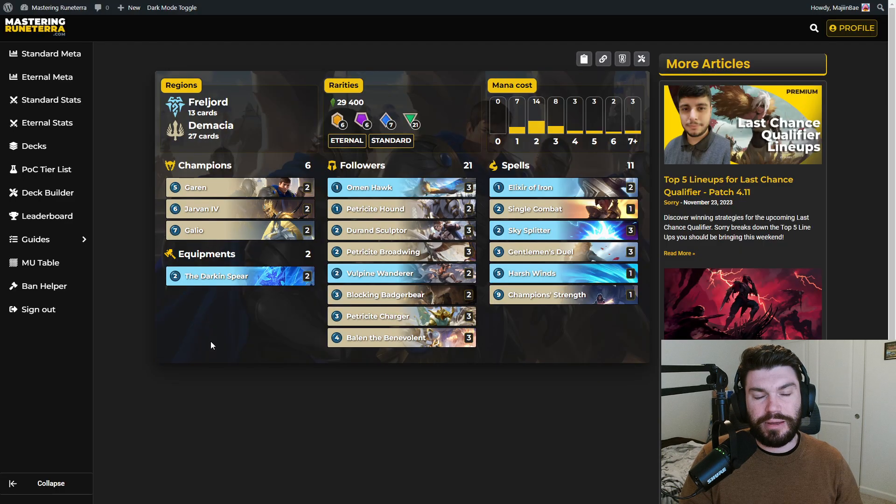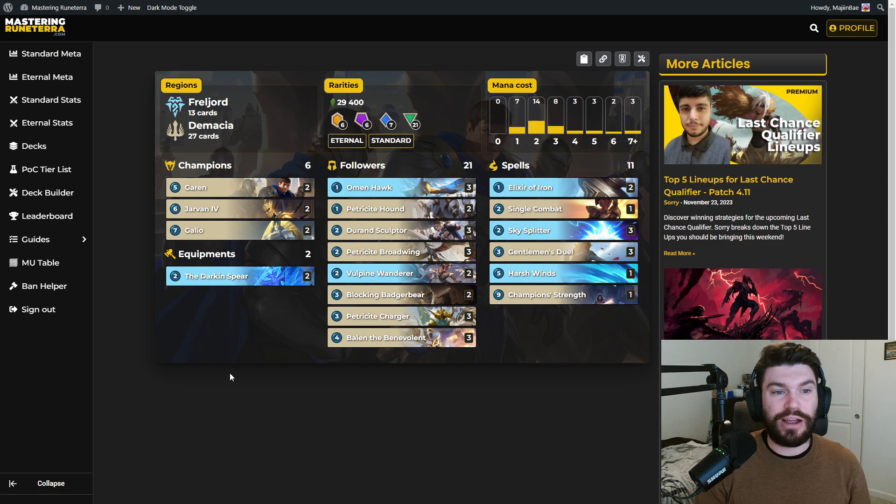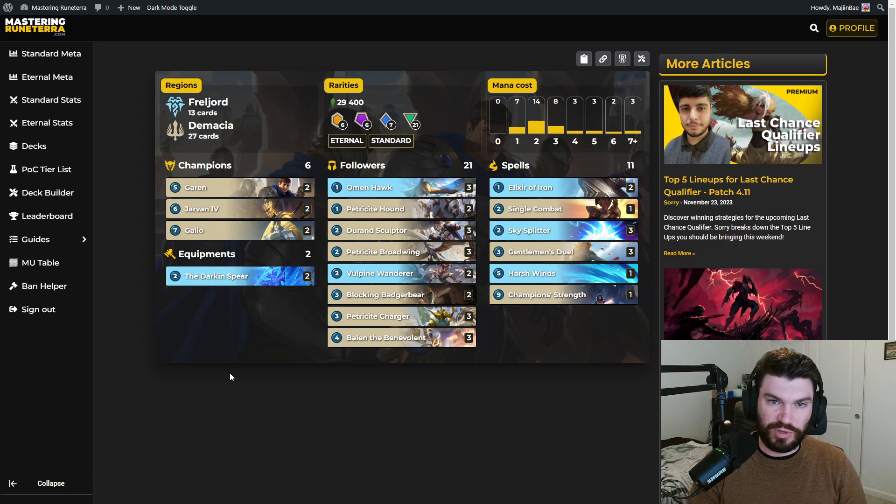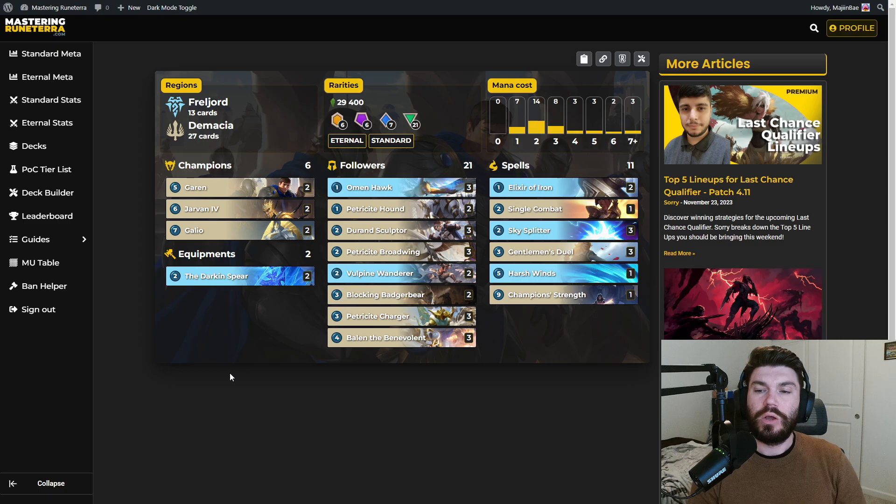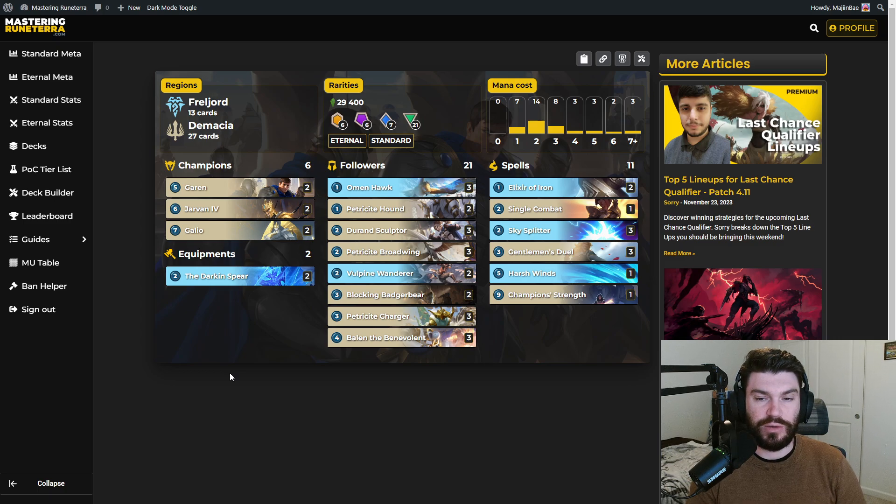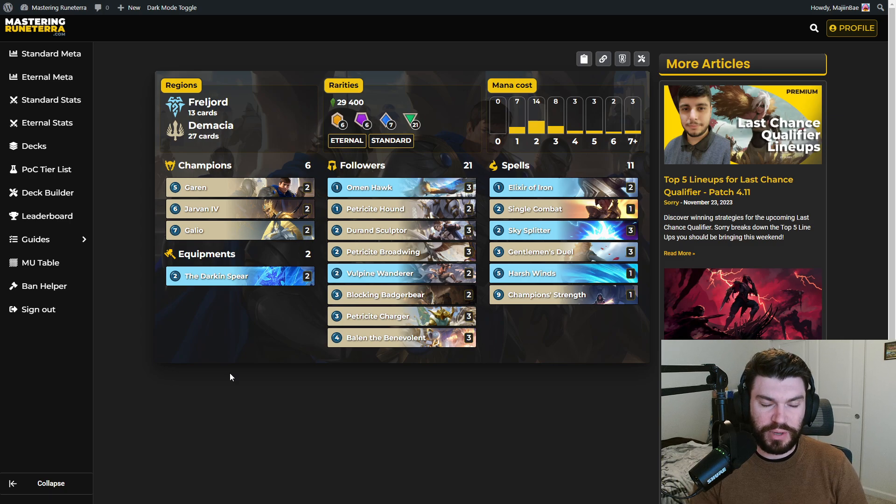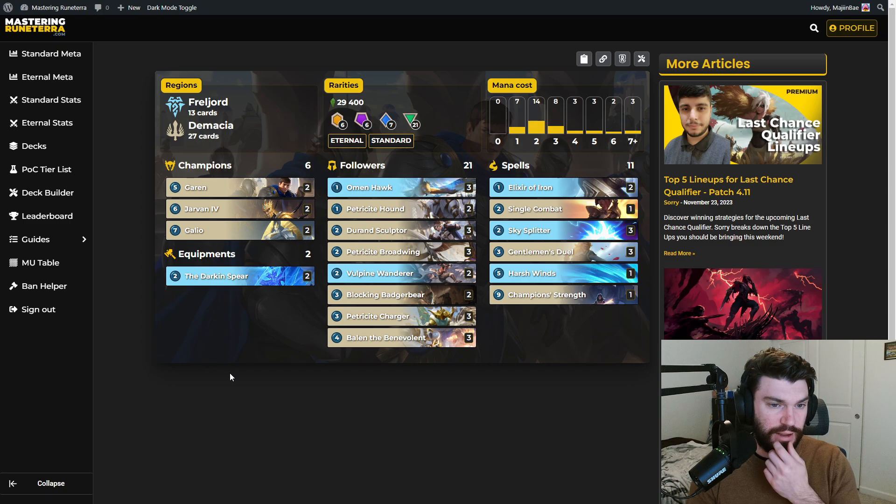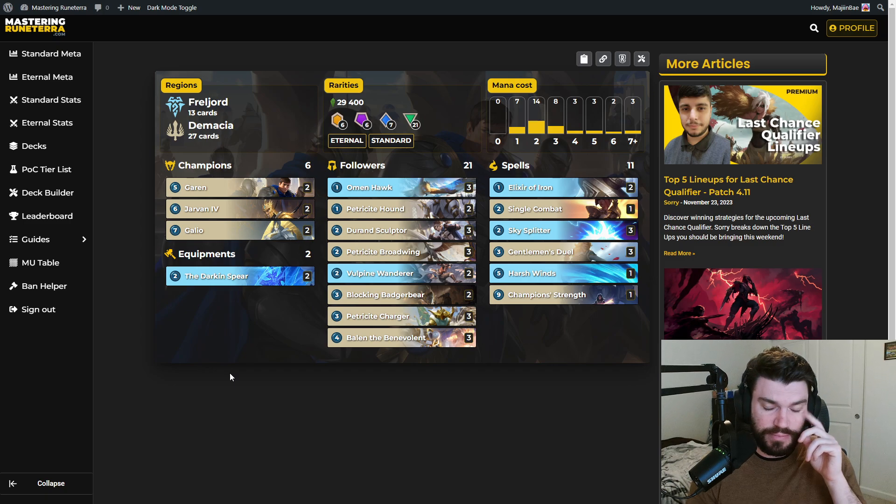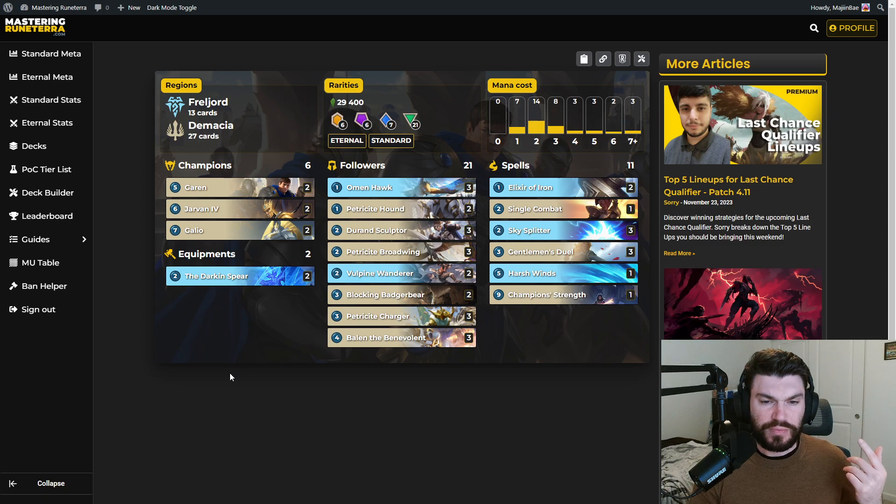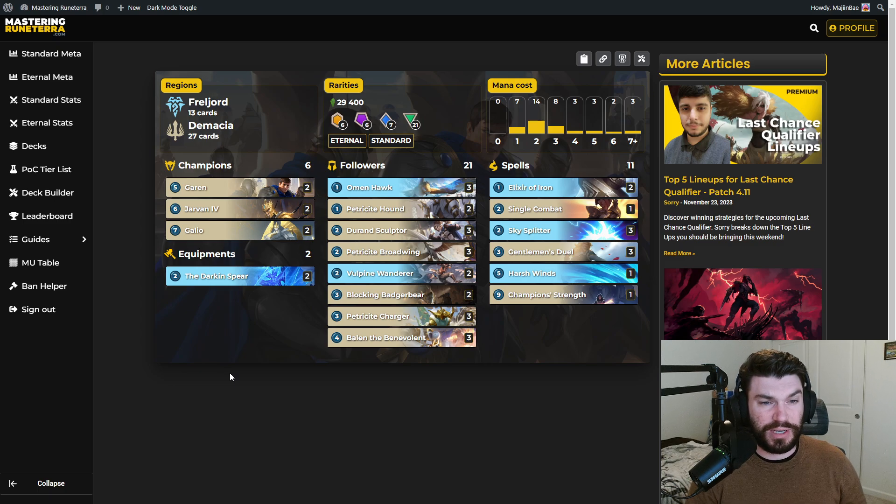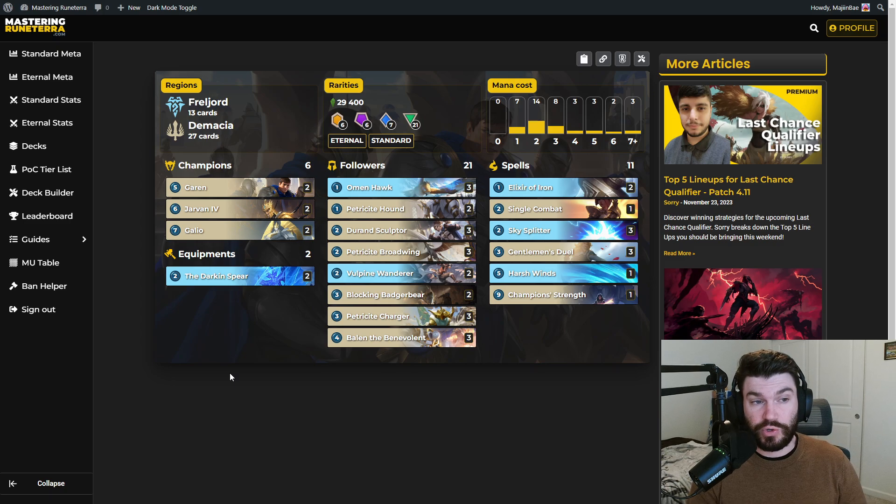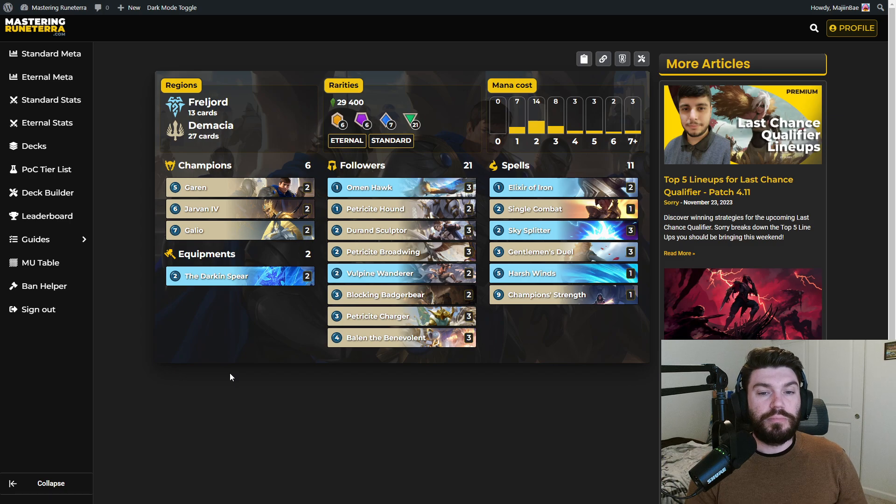Next up on the mid-range list is Garen Jarvan Galio. This is formidables mid-range Demacia Freljord, which saw a huge uptick in play during the world qualifiers and now has dropped off quite a bit now that standard season has kind of come and matured a little bit. However, I still think the deck is very good and I think it's a bit underrepresented compared to its power level. Perhaps some of its counters have kind of come out to play a little bit more because it was the big bad boogeyman during the world championship, the world's qualifier open, but it's still very good.